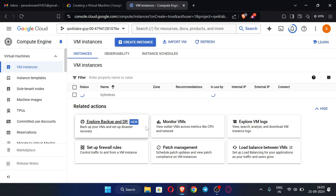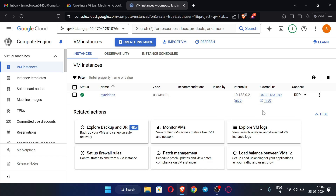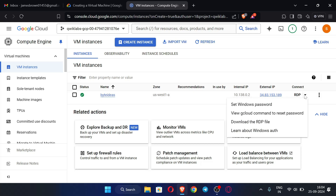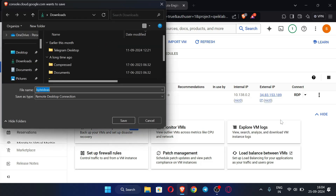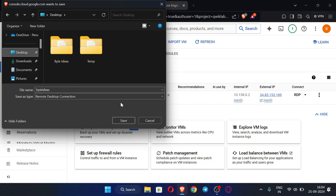Our RDP is being created now. I will also show you whether I can actually use it. It will take around one minute to create, so wait for a bit. The RDP is now created. Click the arrow and select 'Download the RDP file', then download it to your desktop or anywhere you want.